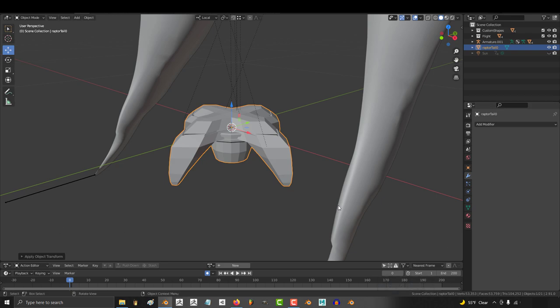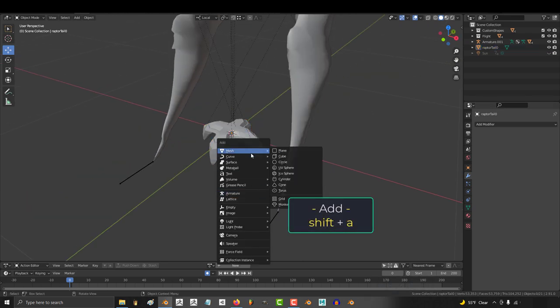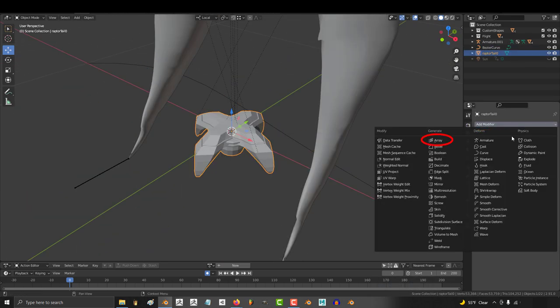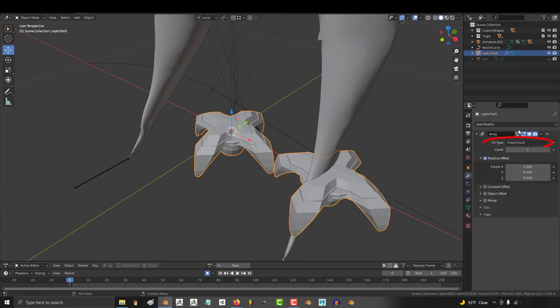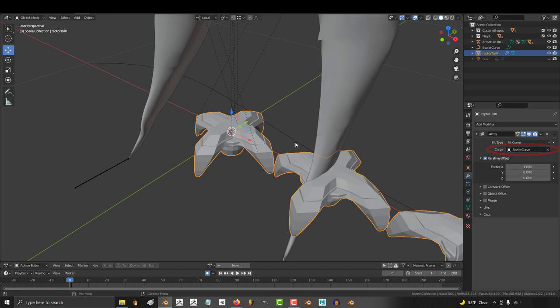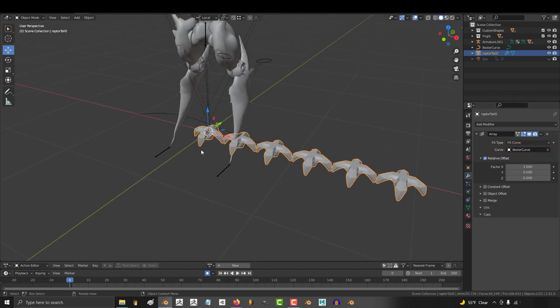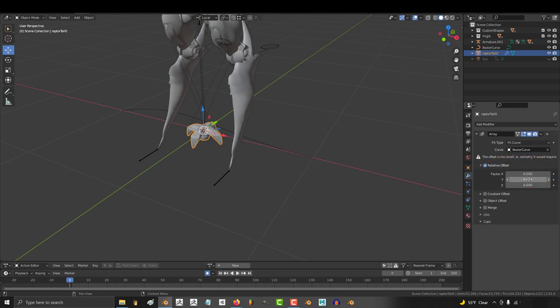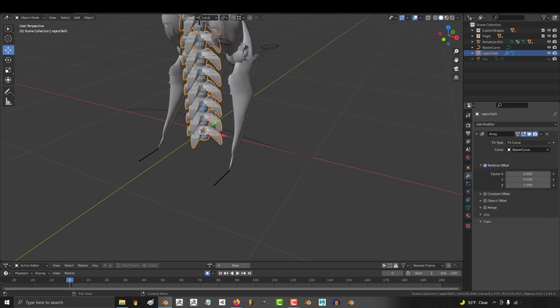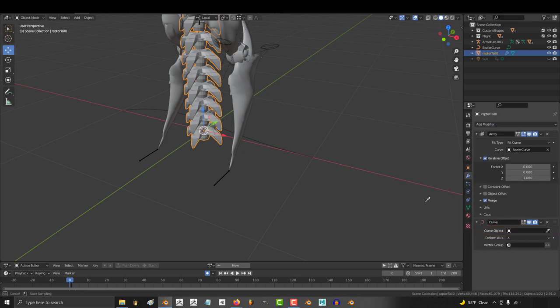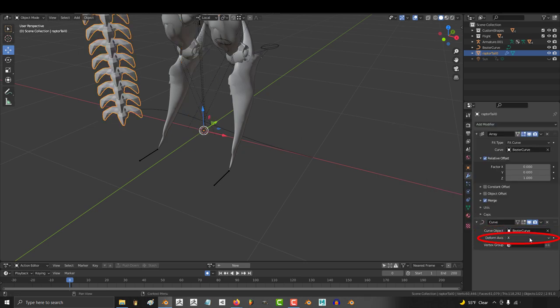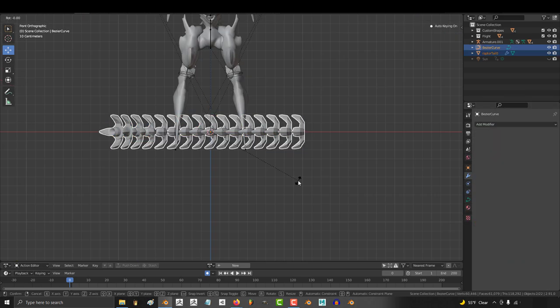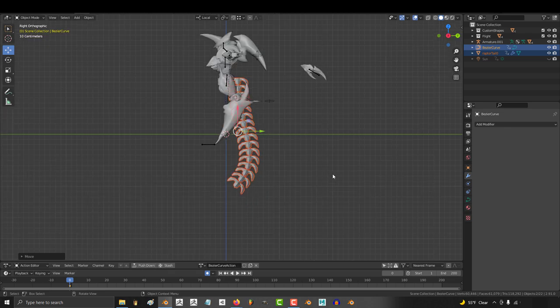Then shift A, add a curve, then click your object and add an array modifier. Set type to fit to curve and the curve should be set to your curve. Make sure the offset is set to zero for everything except for Z which should be set to one. Check merge to true. Then add a curve modifier, set the curve to your curve, set deform axis to Z.